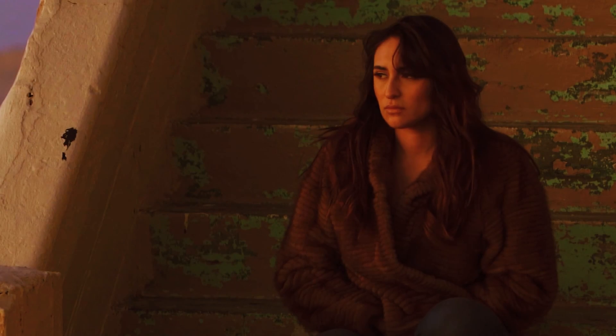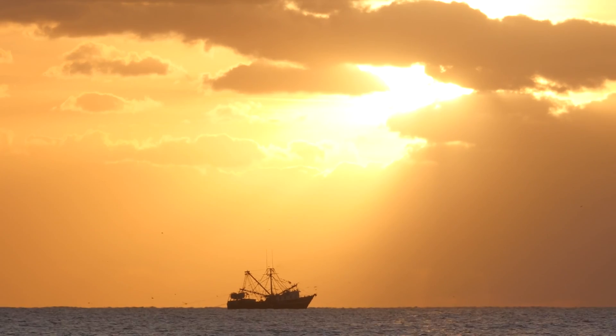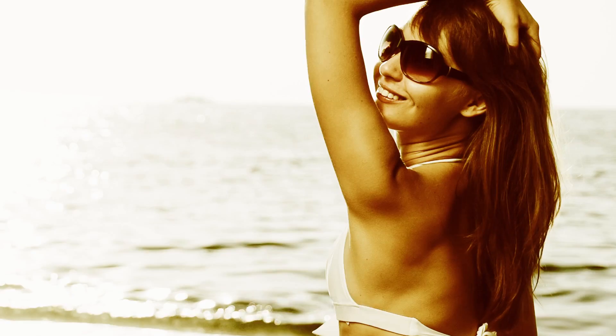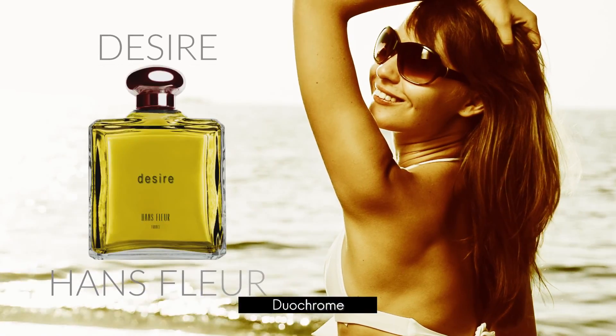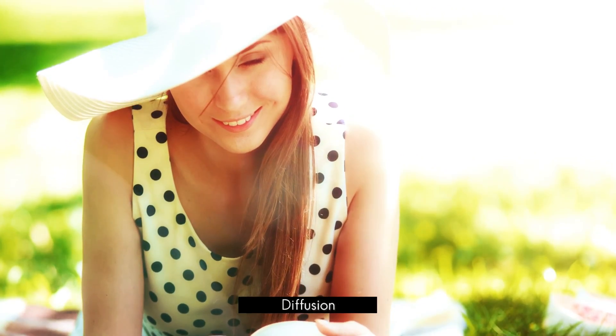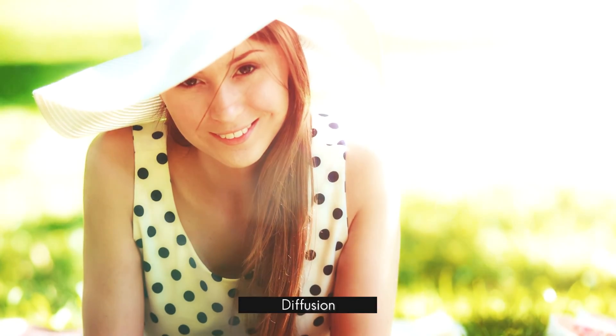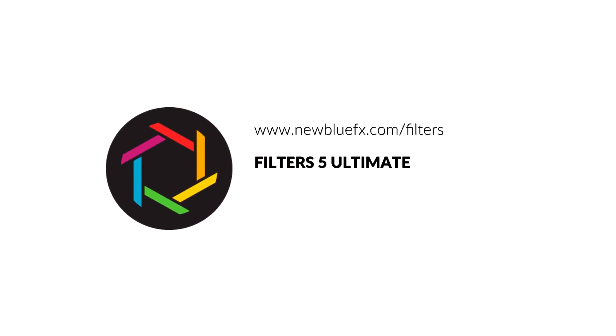Tint is just one of the many plugins included in the Filters 5 Ultimate Collection, with over 25 versatile coloring tools and hundreds of preset looks. Filters 5 Ultimate makes it easy to improve the quality of your footage. To learn more, visit NewBlueFX.com slash Filters today.